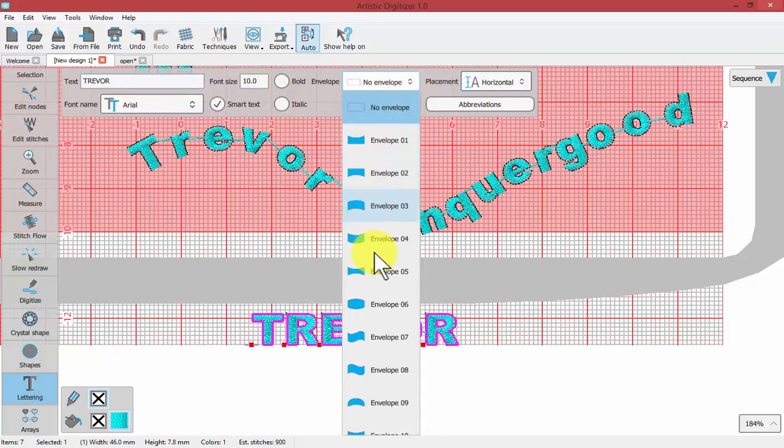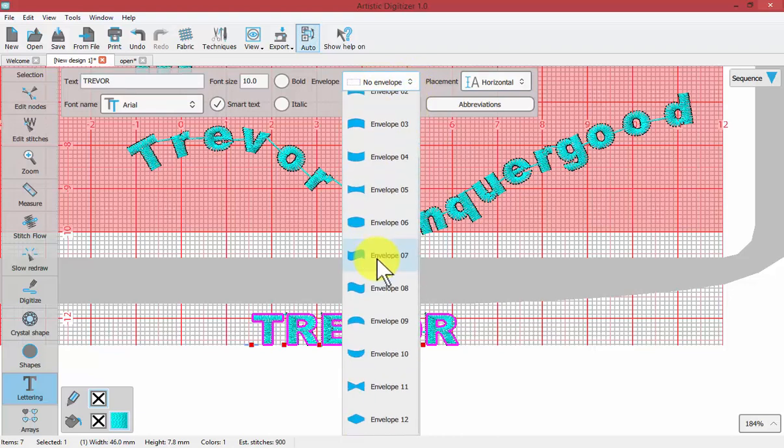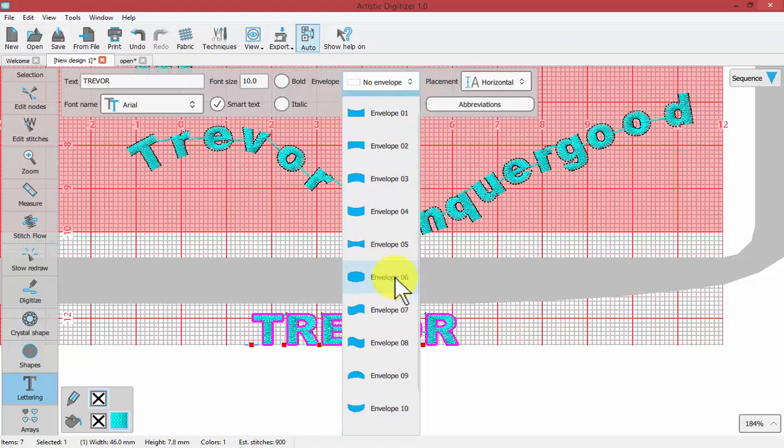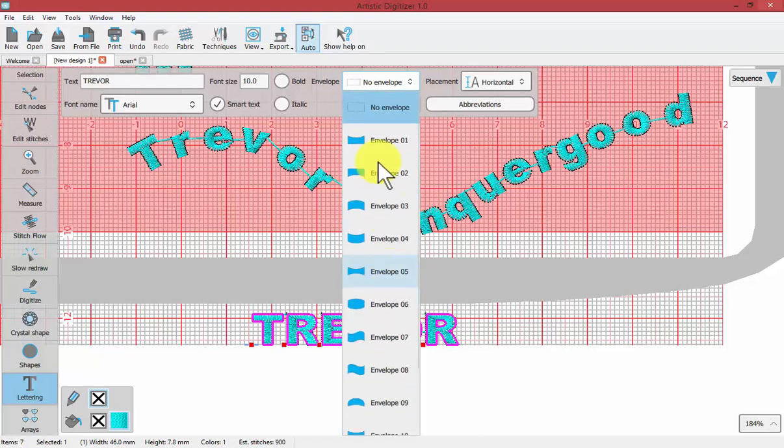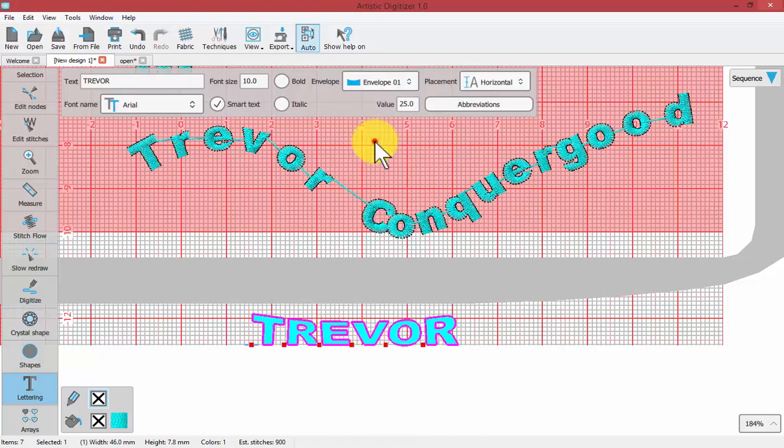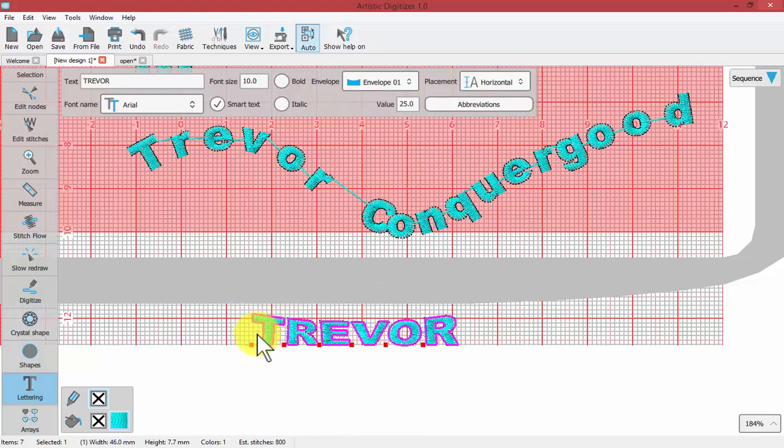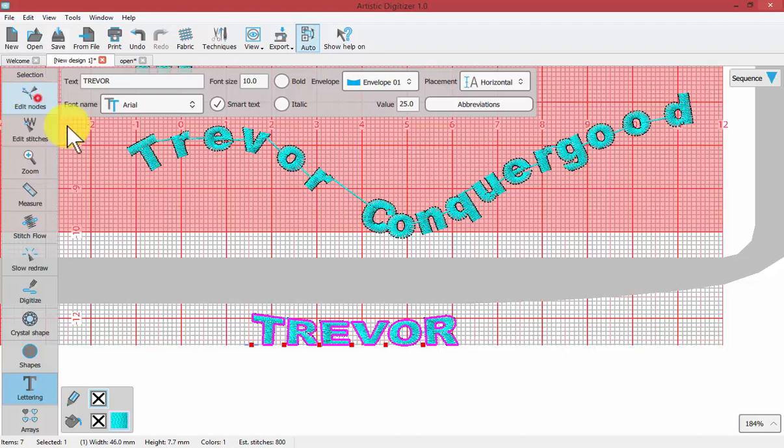They're basically numbered envelope 1, 2, 3, 4, down to 12. They create a visual effect. If I choose envelope 1, see what it's done. It's taken the words Trevor and placed it on a straight baseline, but with a curve to the top.